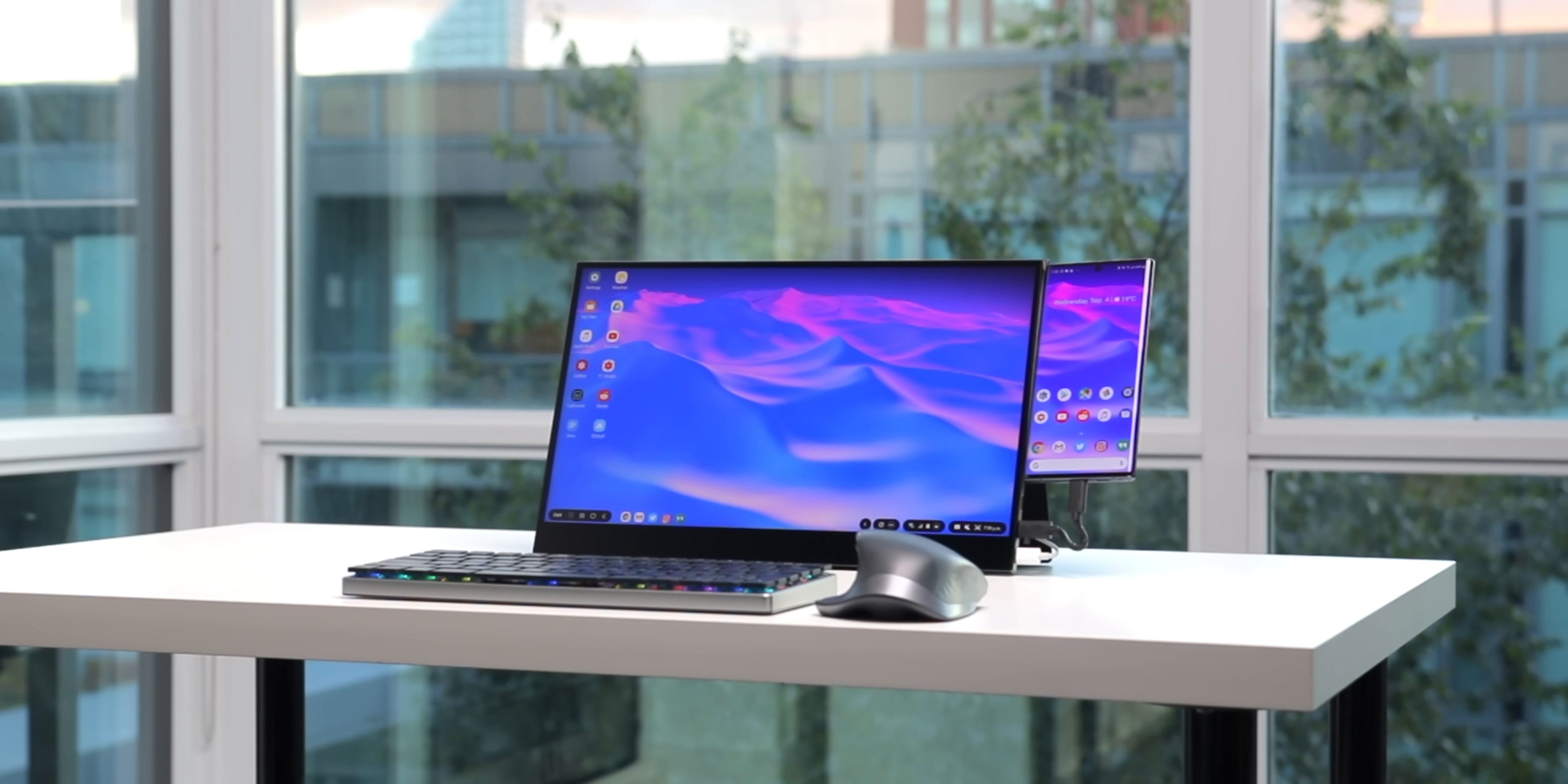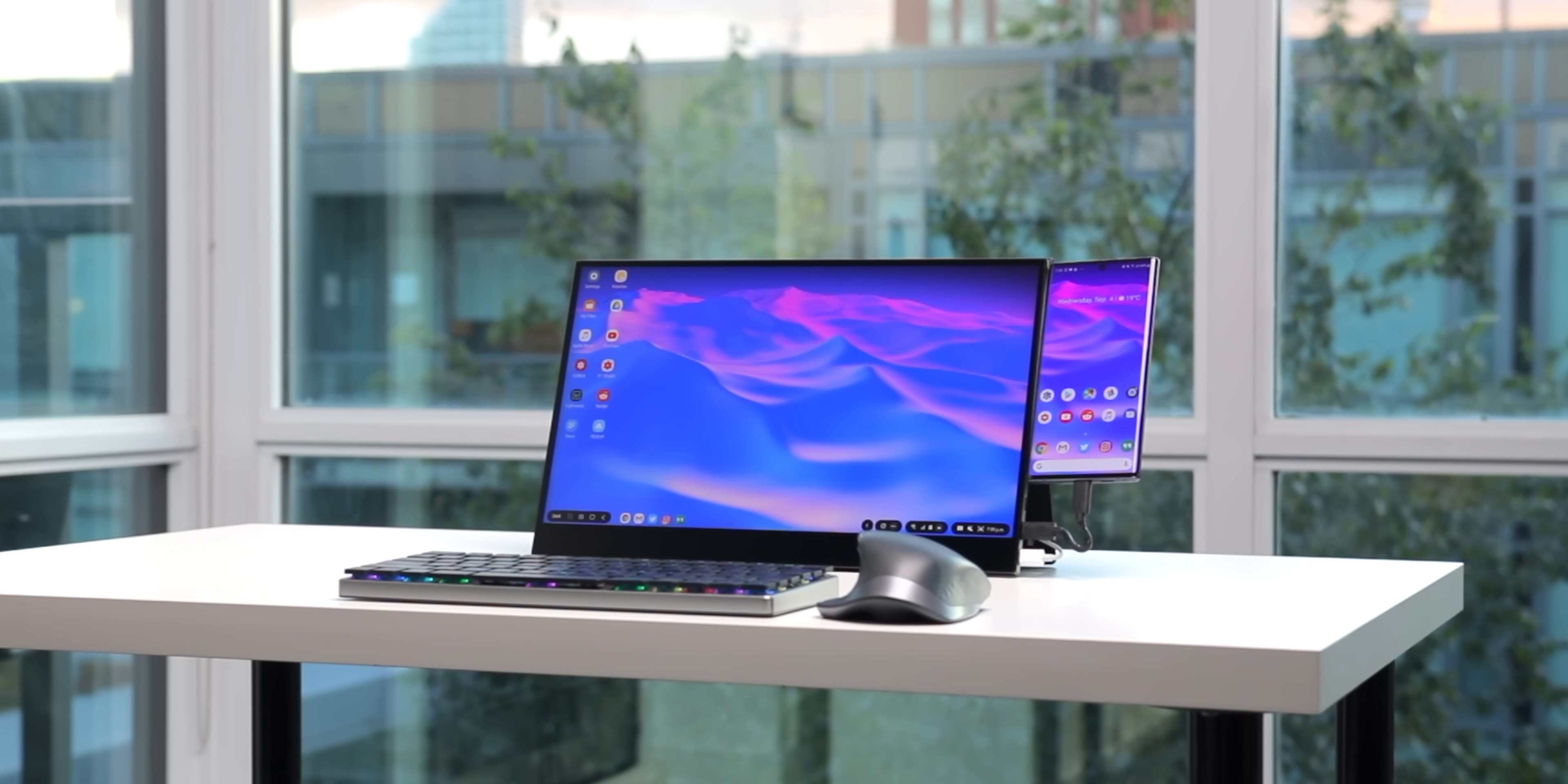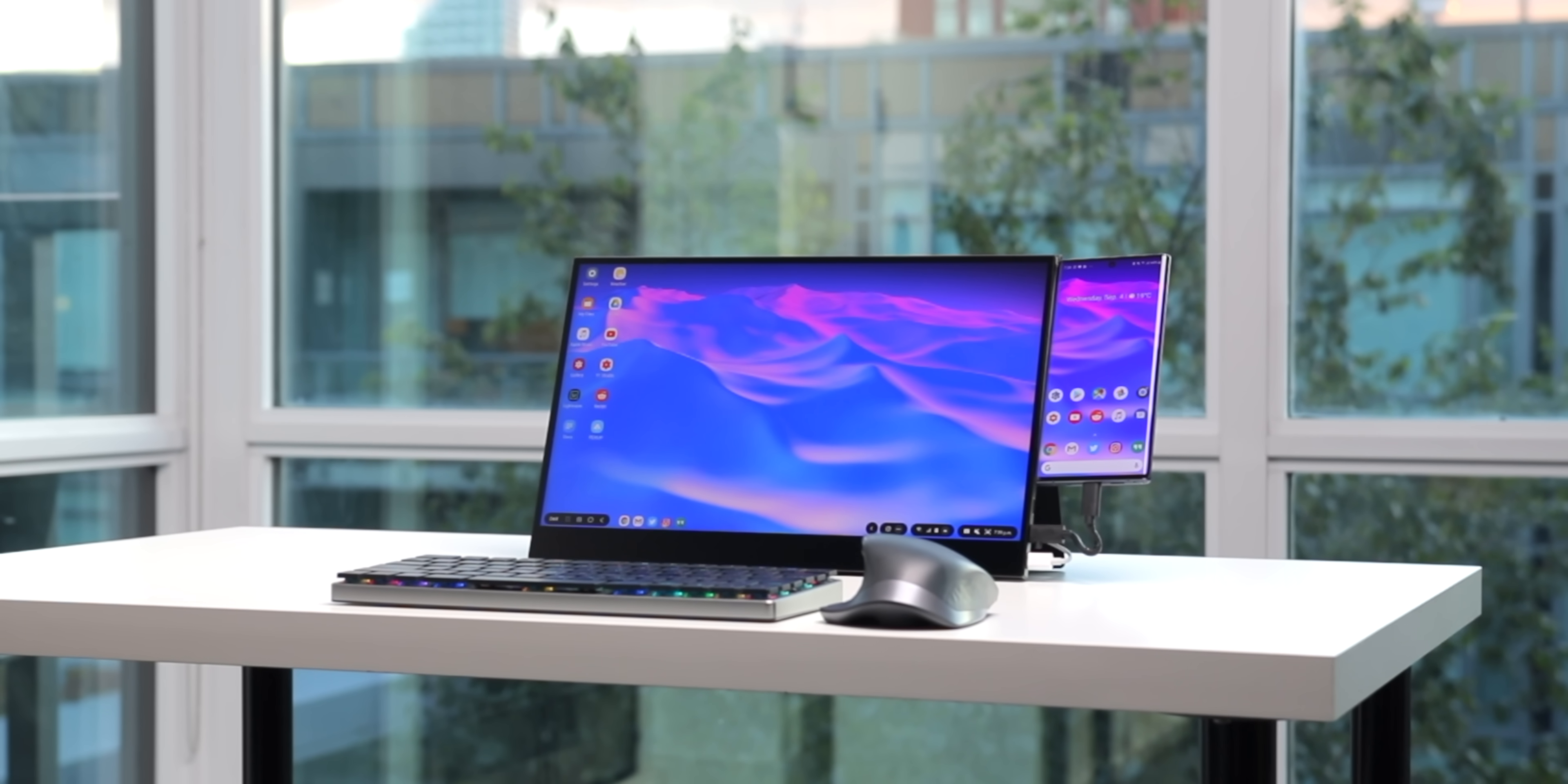What if you could take Samsung DeX on the go? Well, introducing the Samsung Galaxy Note 10 Plus portable PC setup with Samsung DeX.